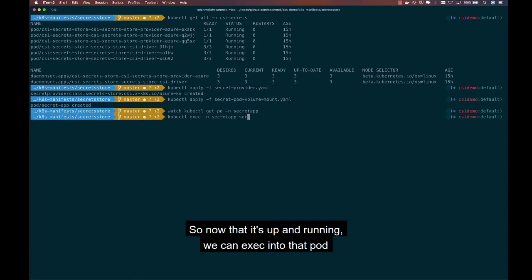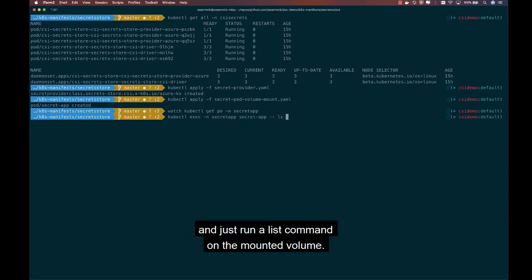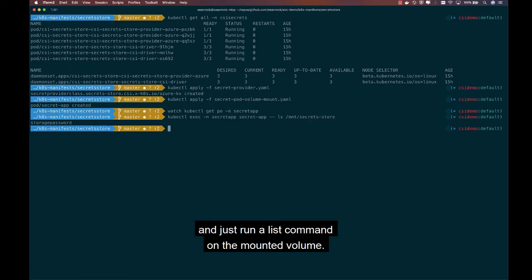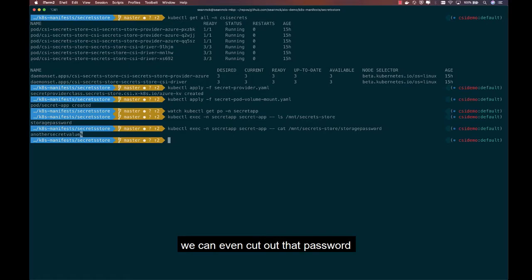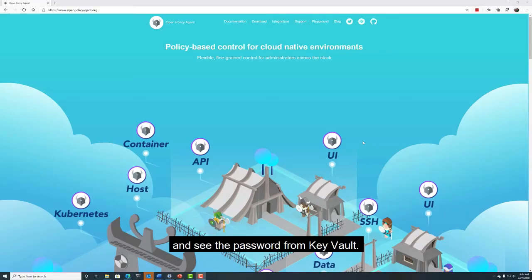So now that it's up and running, we can exec into that pod and just run a list command on the mounted volume. We can see the storage password available as a file, and in fact, we can even cat out that password and see the password from Key Vault.